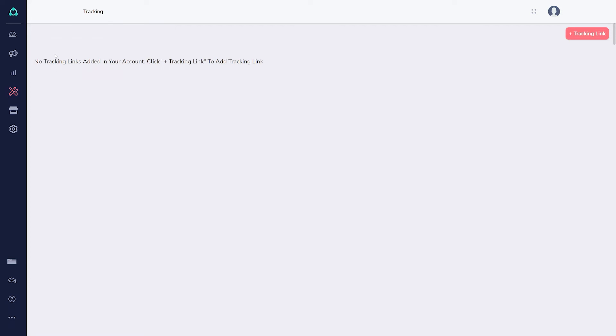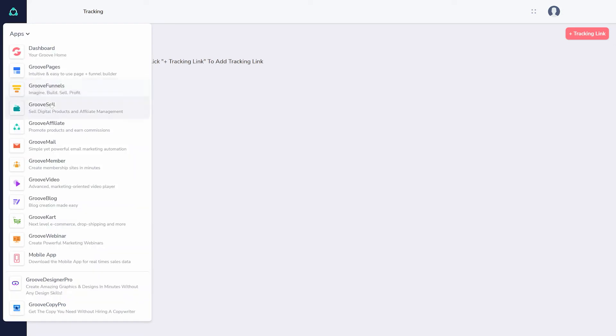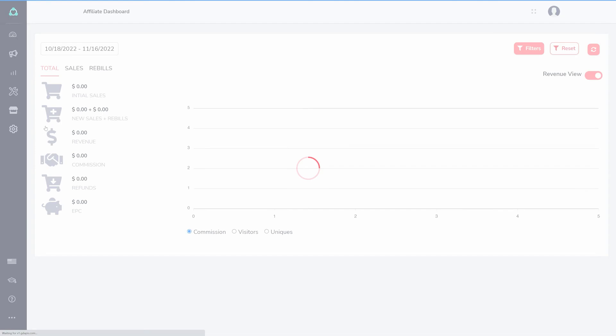To return to Groove Affiliate, find it among the other apps, or click the Back button in your browser.